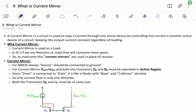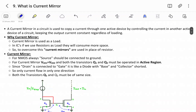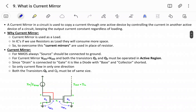To understand the working of a current mirror and where we use it: a current mirror in a circuit is used to copy a current through one active device by controlling the current in another active device of a circuit, keeping the output current constant regardless of loading.